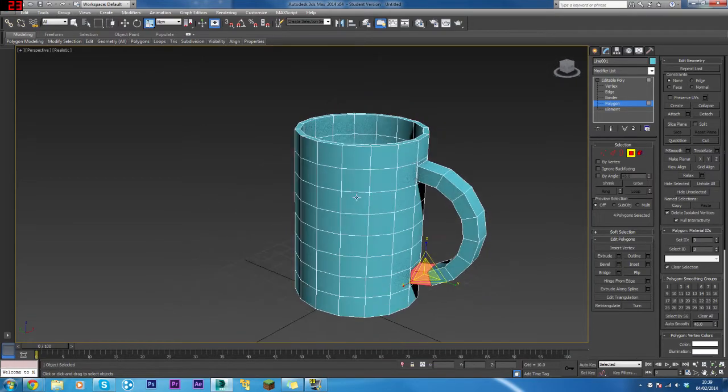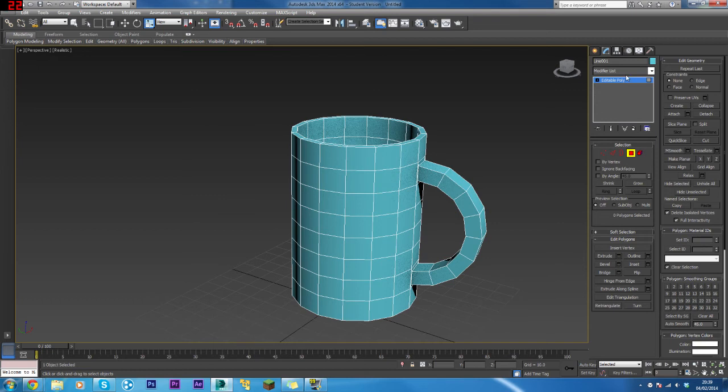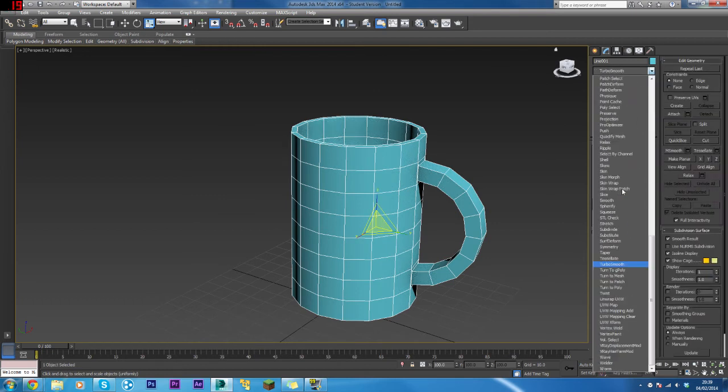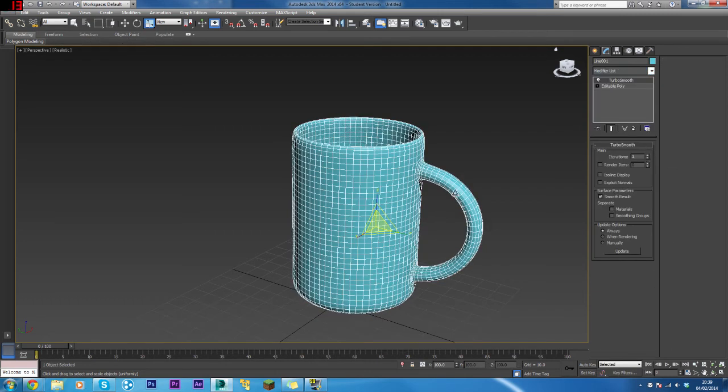I think we need to smooth this up a bit, so we're going to add a Turbo Smooth. There you go. Just up the iterations to two.